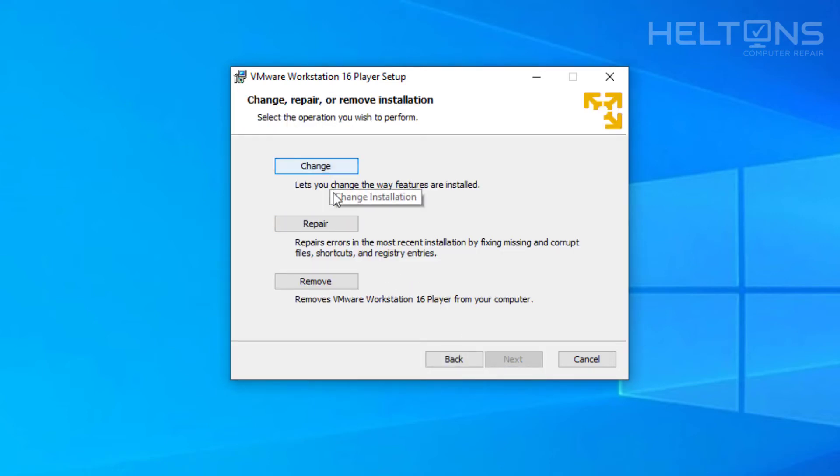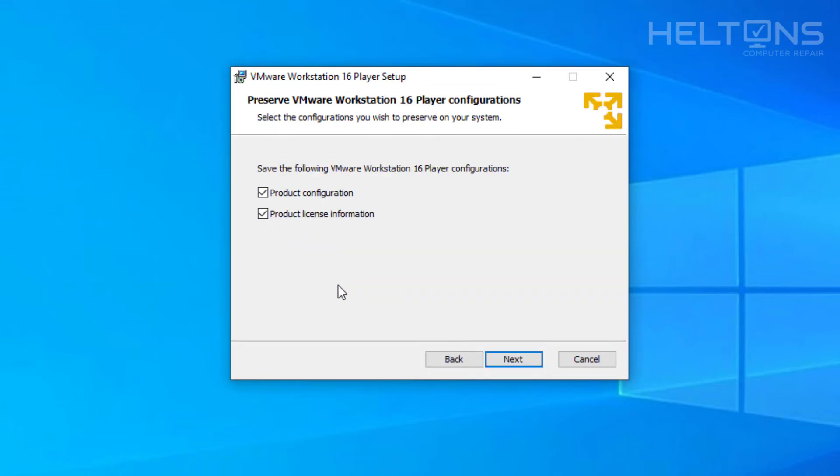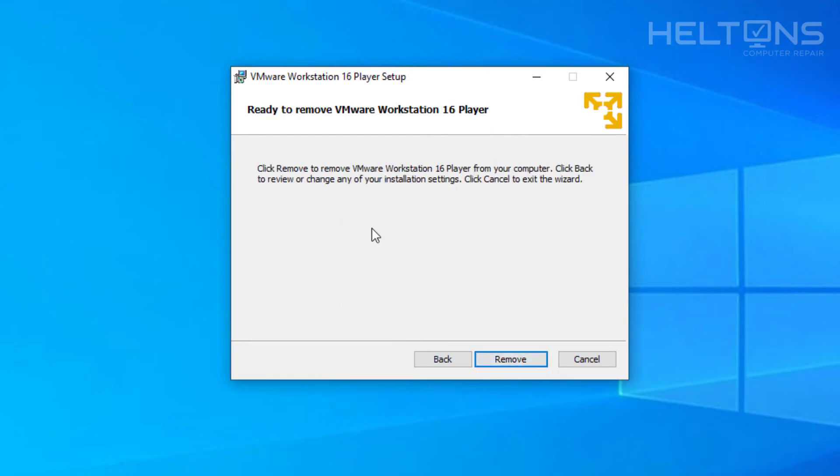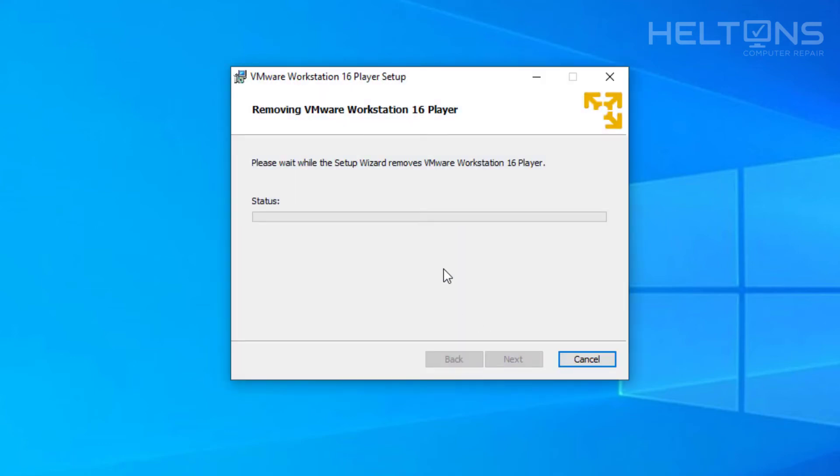And it tells us if you want to change, repair, or remove. We're going to choose remove. From there it tells us save following VMware configurations. If you want to save the following information, I don't need to save them, so technically I could just uncheck them and press next. And it tells us click the remove button to get rid of the program. So let's go ahead and press remove.